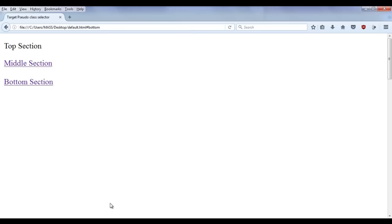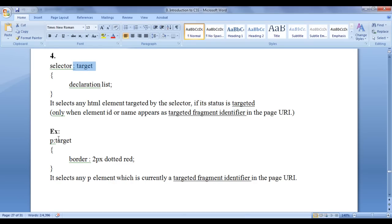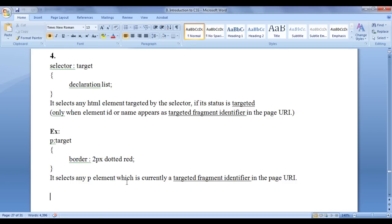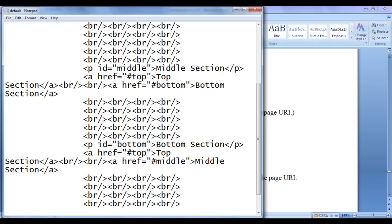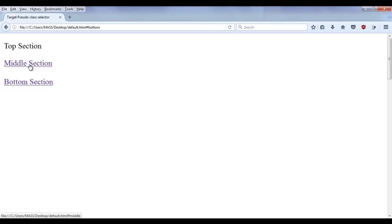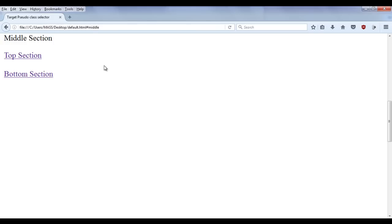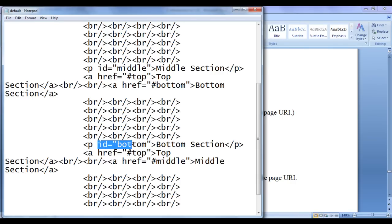If you see the targeted fragment identifier with the name top, maybe we want to apply some border around the top section paragraph. If I click on the middle section, I want something highlighted to show that the middle section is now a targeted fragment identifier. If I click on bottom section, I want a border around it to tell the user that the bottom section is now the targeted fragment identifier. We can do this by taking help of the target pseudo class selector. In an example code, we locate any paragraph if it is a targeted fragment identifier and apply a border 2px dotted red around it.